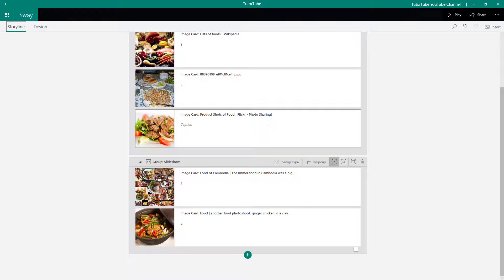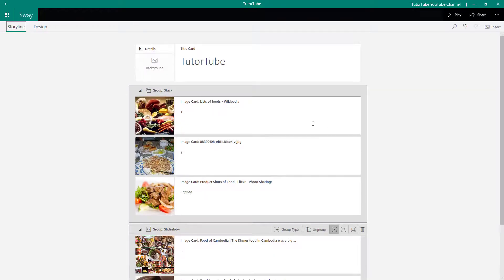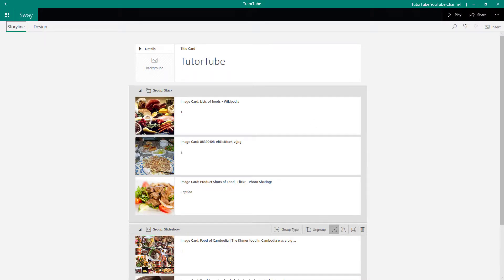That is how you can work with image groups, choose group types, and group and ungroup images inside a Sway document. If you guys learned something, as always please like, comment, share, and subscribe.